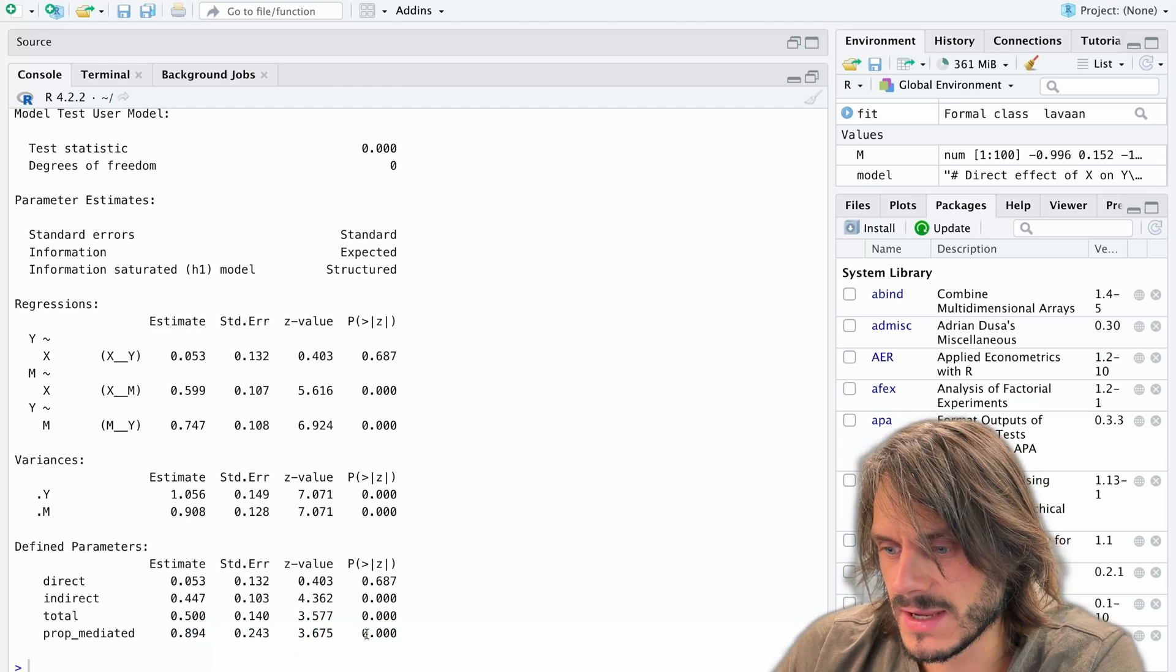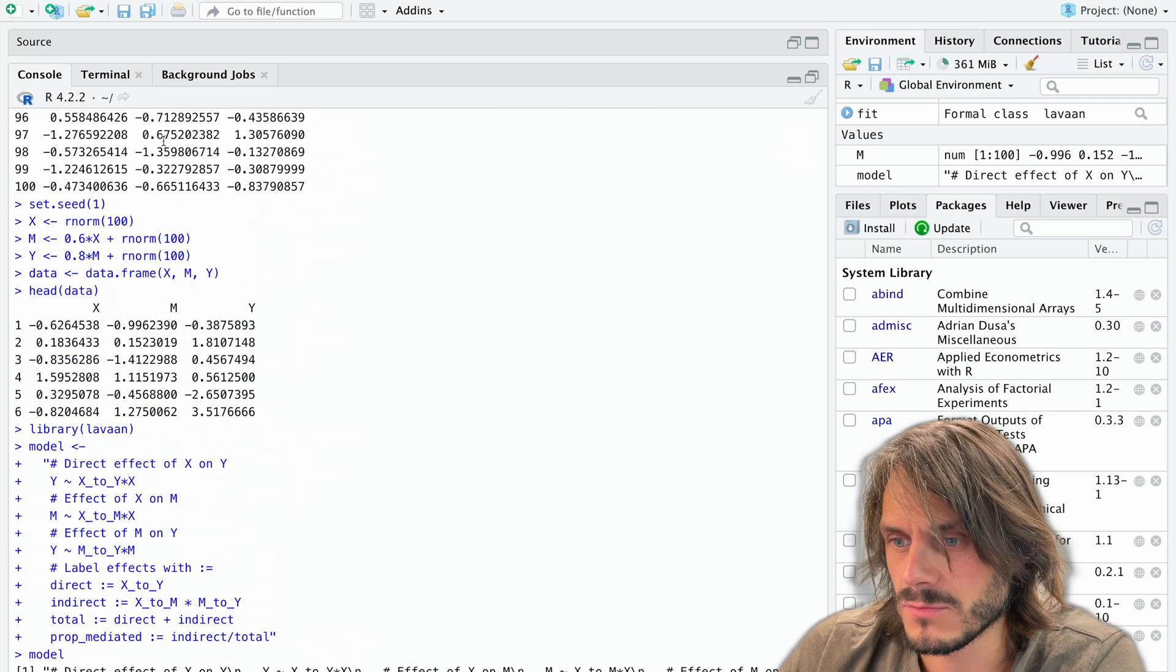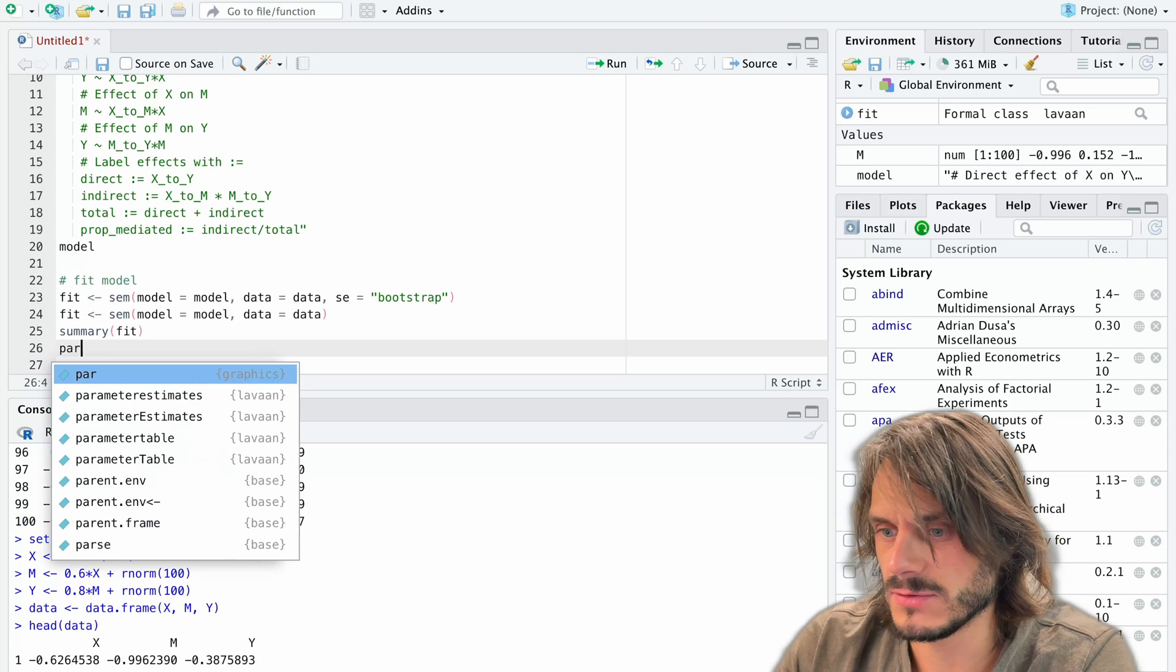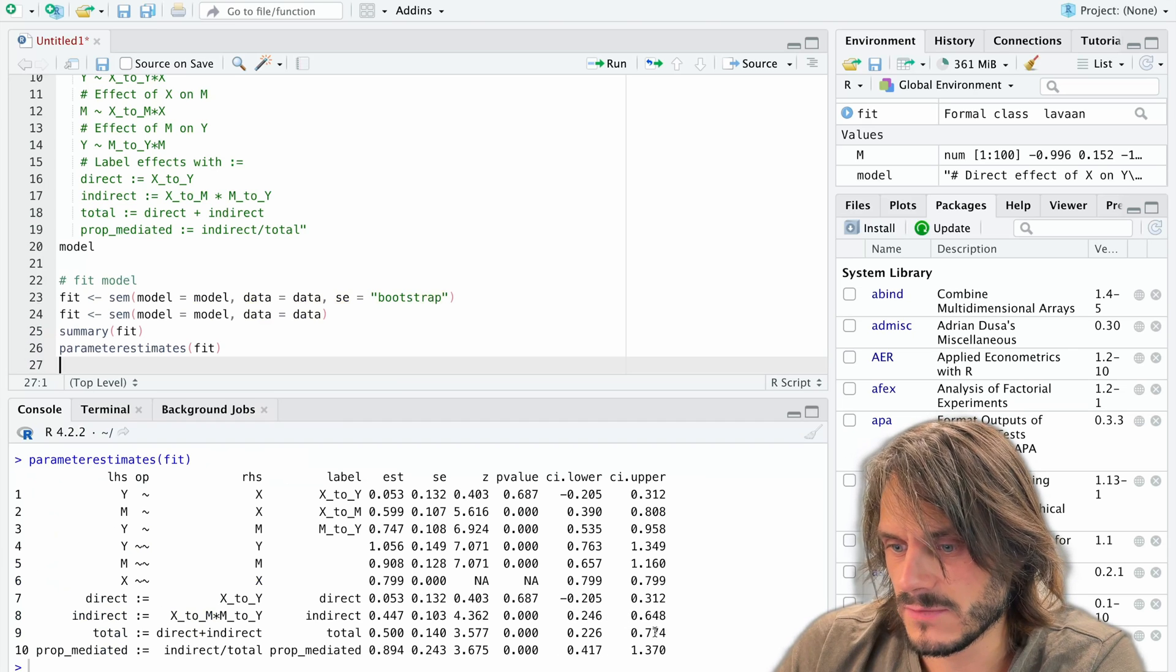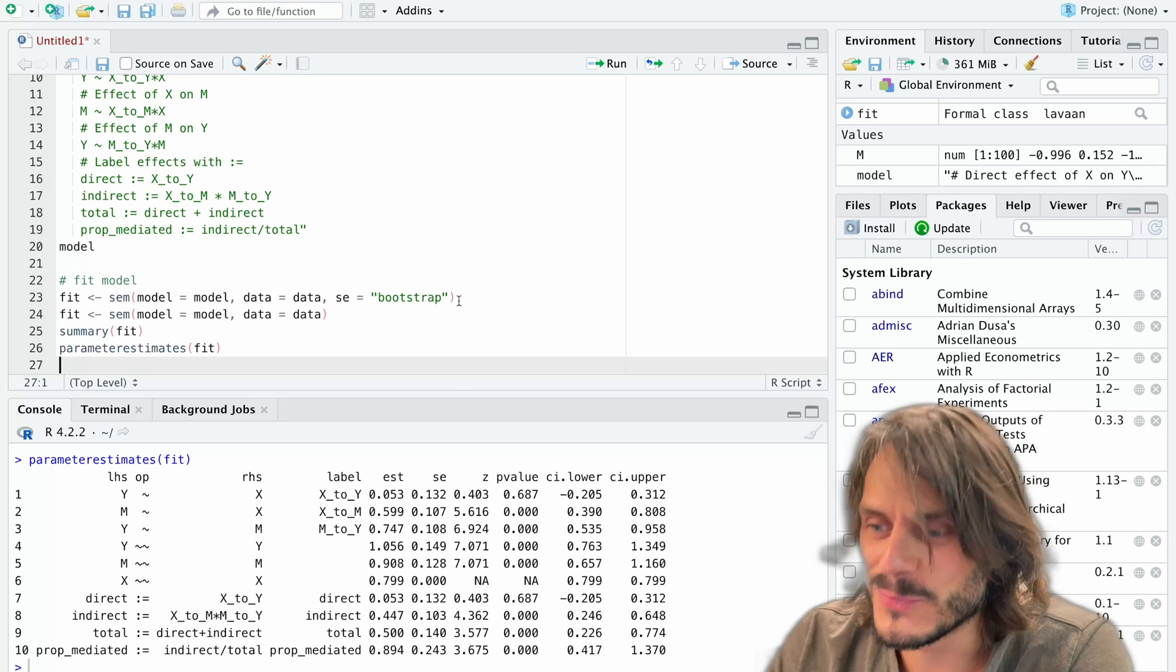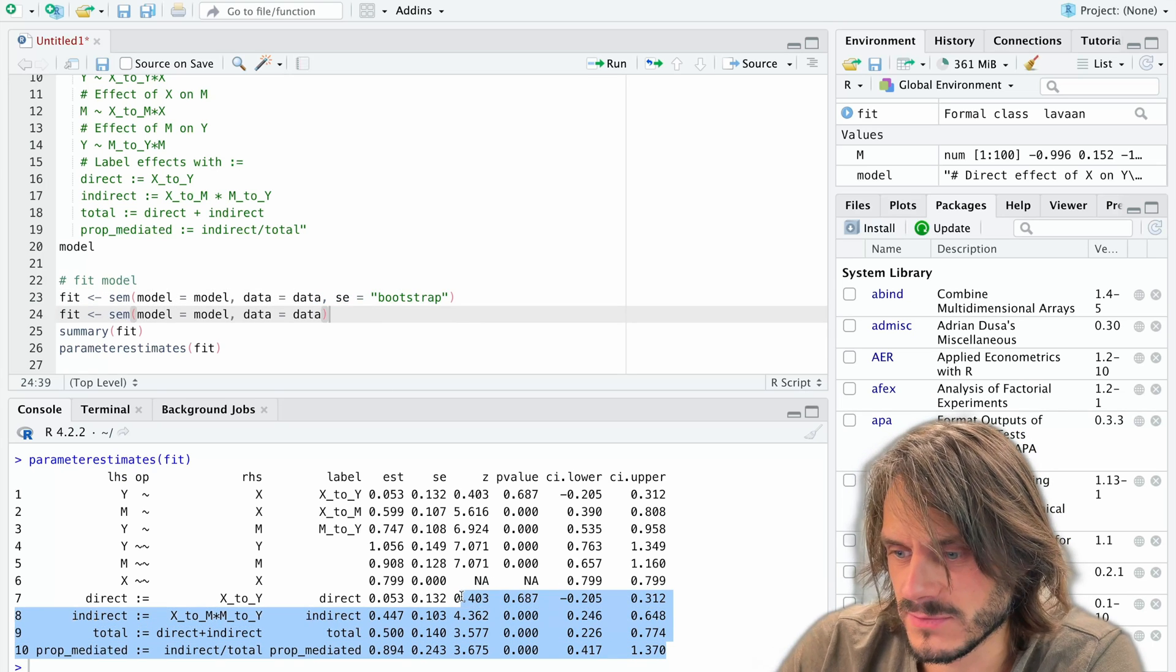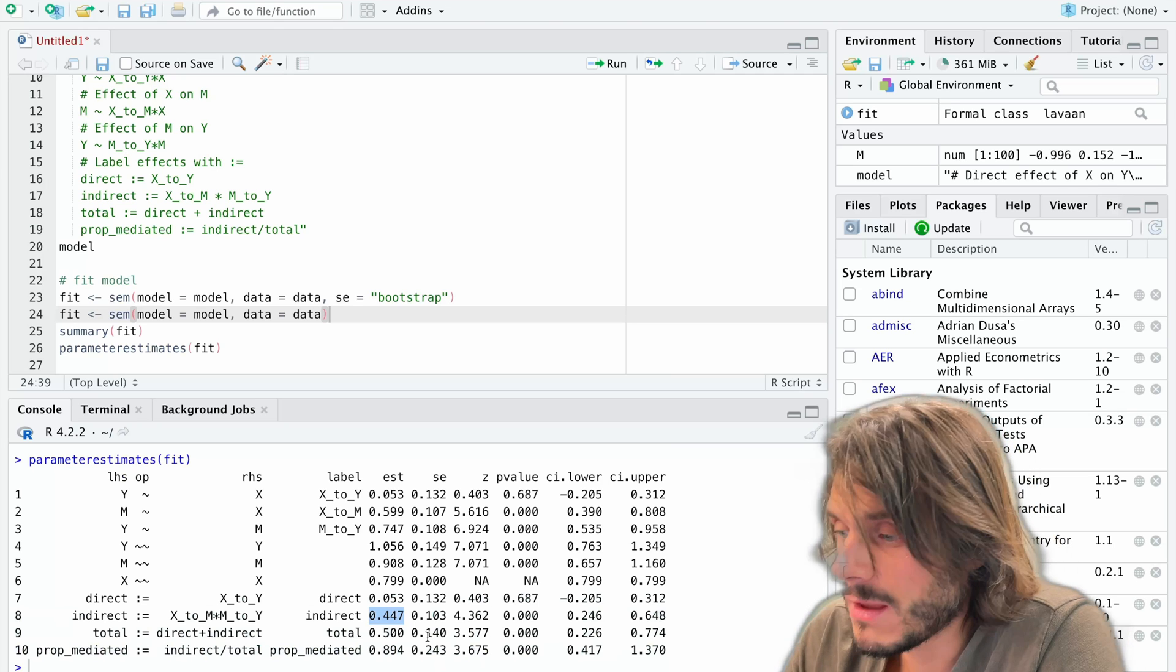So here we have all different elements. And if you want confidence intervals, which you might often want to report, especially if you used bootstrapping earlier, you can get them by using the parameter estimates function. See here you get confidence intervals. So here the confidence intervals are not calculated through bootstrapping, but you can get them through bootstrapping if you use this option above. And so you might want to report the confidence intervals that are over here. And here you have the estimates of the effects, the standard error, z value, etc.